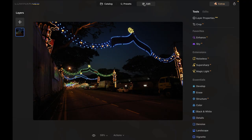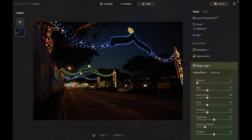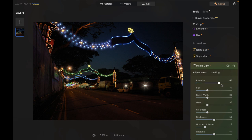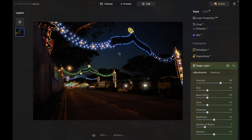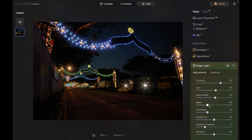Let's see this in action. Here we are in Luminar Neo — let's take a look at Magic Light. This photo meets the prerequisites for a Magic Light application since it contains artificial lights. Let's activate Magic Light by going into Extensions and choosing Magic Light. You start off with the intensity slider, and as you can see it does work — it's hitting a lot of the lights and making them look more brilliant. It also lets you adjust the size of the light beam width and the glow clearness, which seems to emphasize the rays.